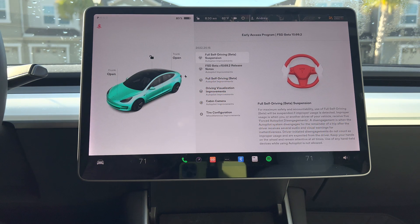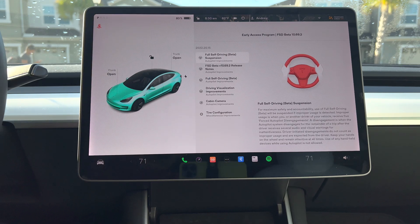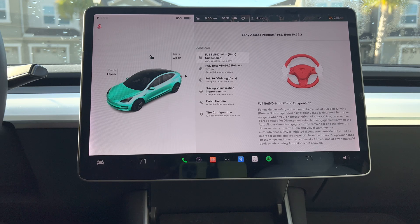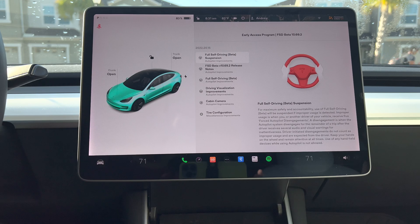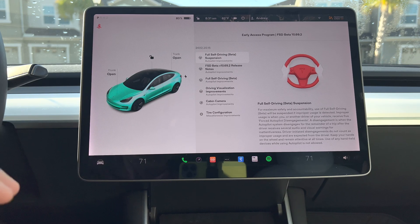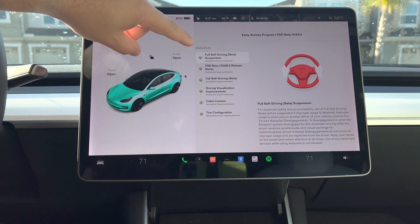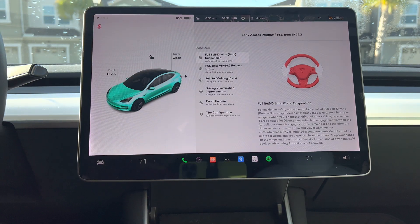What is going on everybody, welcome back to Phones and Drones. We finally got it — FSD Beta 10.69.2. This is the latest larger-scale release. I want to go ahead and scroll through some of these release notes and go over this and do our first test drive. We're going to make it short and sweet. This is software version 2022.20.15, so if you see that coming to your vehicle, know that this is the new and latest FSD beta.